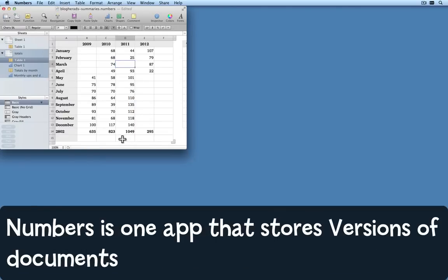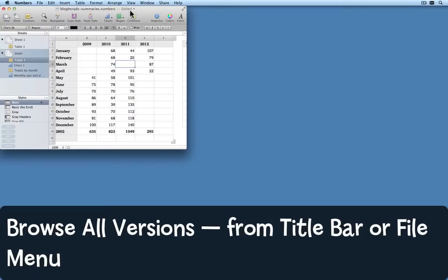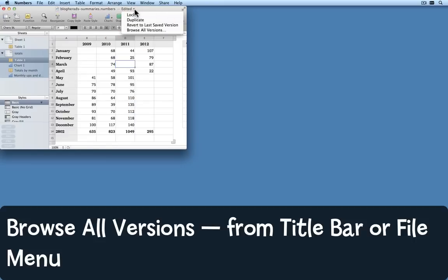I can easily go back and look at a previous version of this document as saved automatically by Lion and get that data back. One way is to come up to the name of the document where it says edited or perhaps locked. Click on the arrow that appears and choose browse all versions.